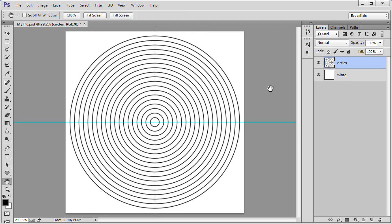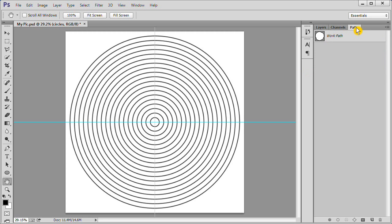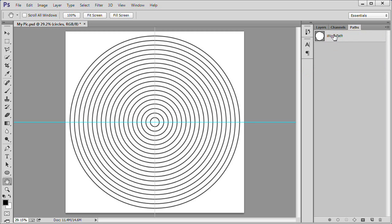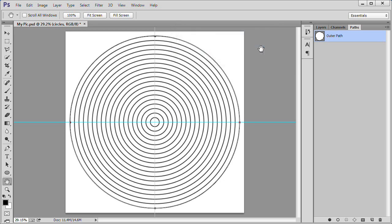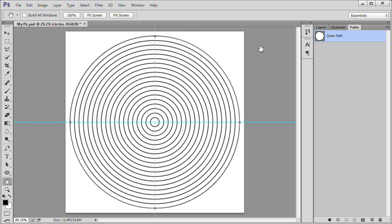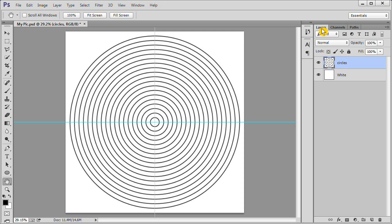Choose the Path tab. Rename the work path Outer Path. This path represents the 19th ring of your circle. Click anywhere in the Path panel to deselect the path. Choose the Layers tab to go back to your layer.